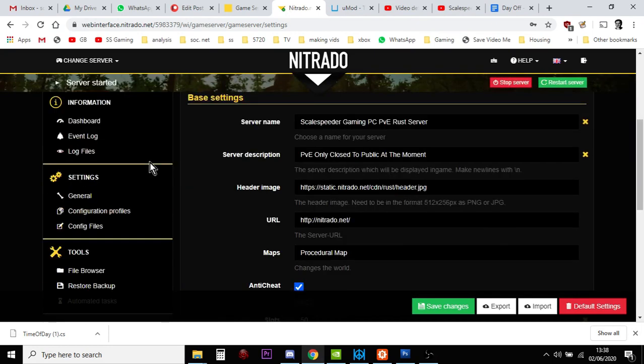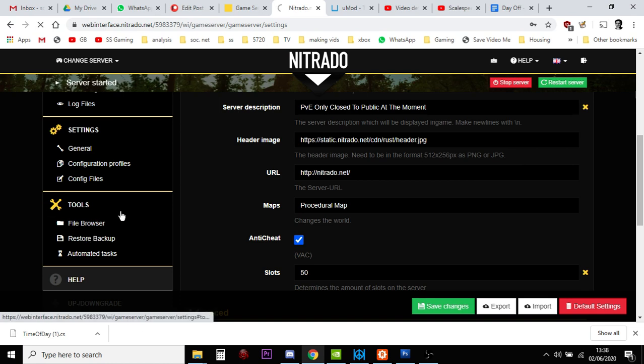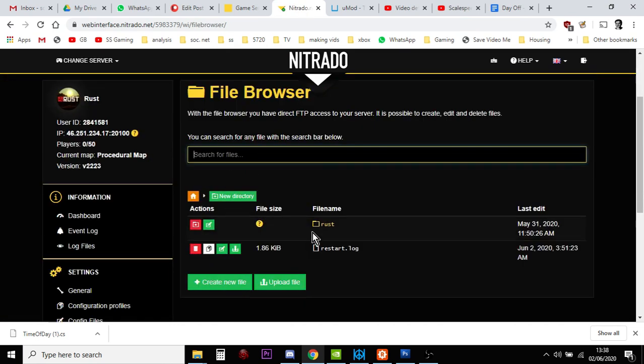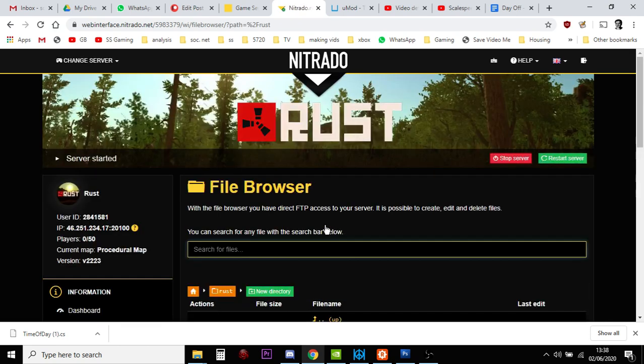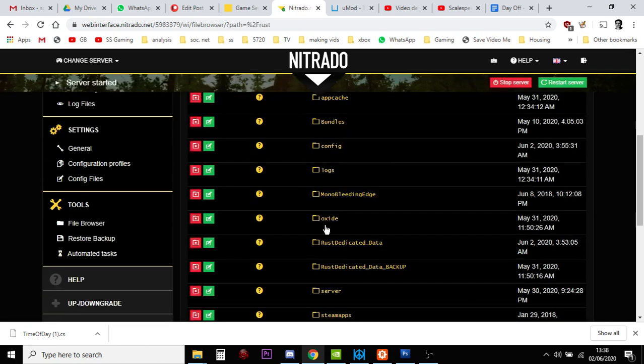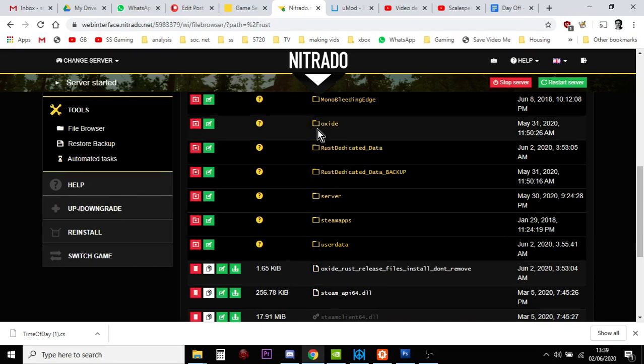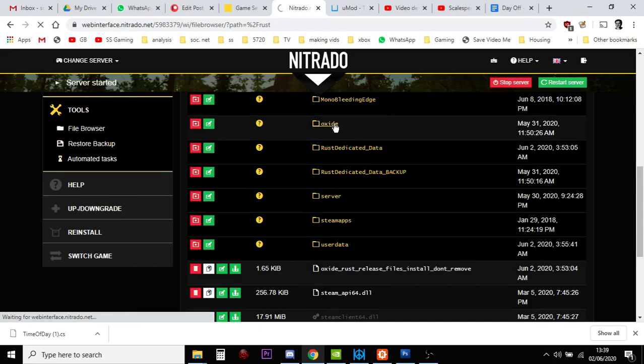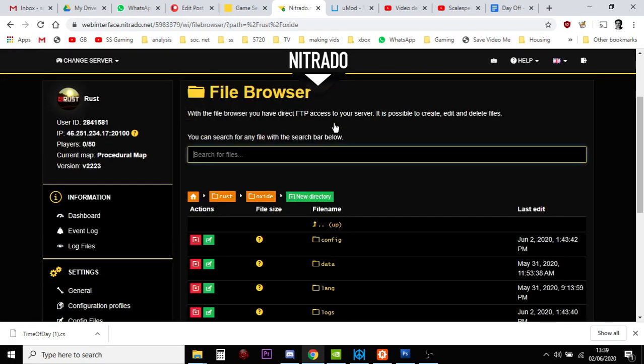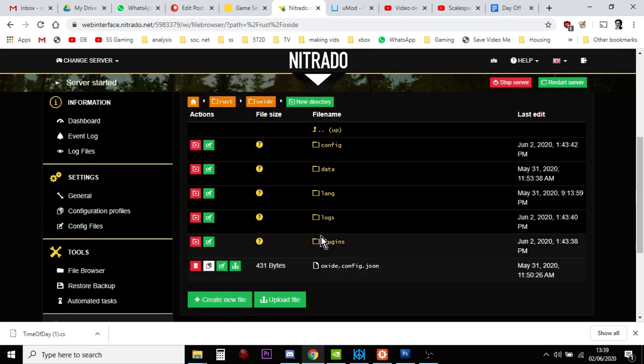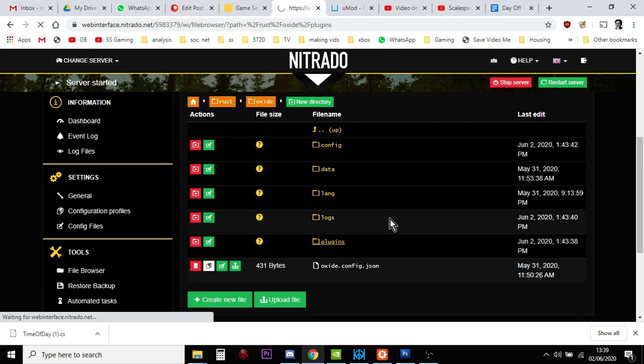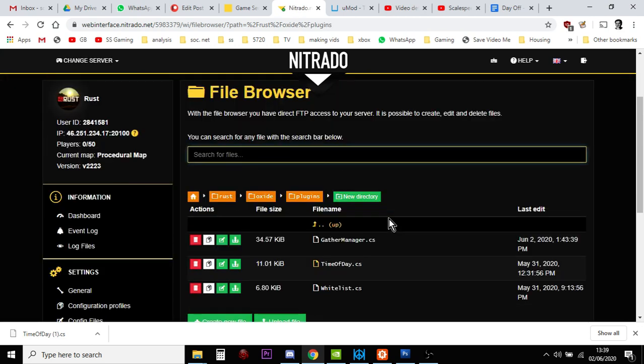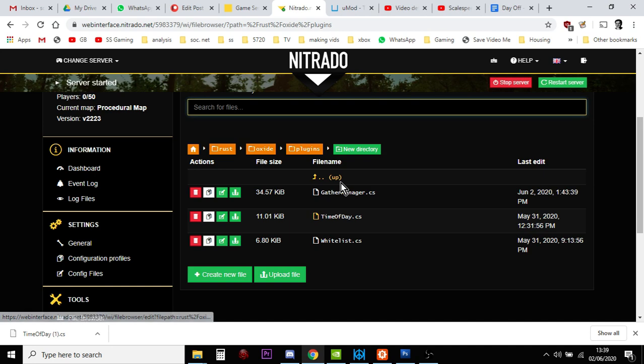And we want to go to the file browser. You click on that. And then you want to click on Rust. And then you want to scroll down until you come across Oxide. And then you click on that. And then we scroll down until the folder that says Plugins. And we click on that.